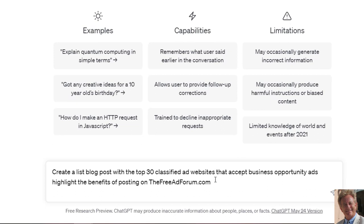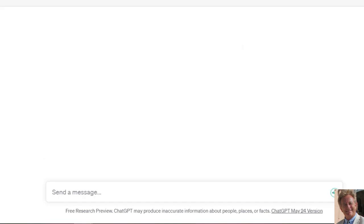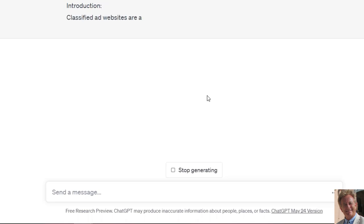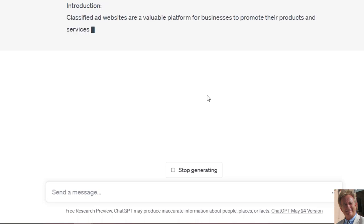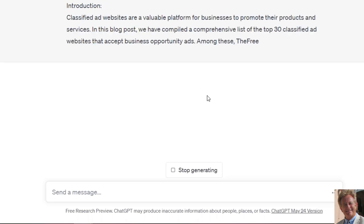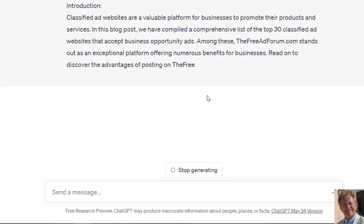Like we have Daniel's website is 90dayfreeads, so he would put 90dayfreeads.com. So we click here and it's going to give us this blog post. It's going to create this blog post, and what we're going to do is we're going to put this on medium.com.